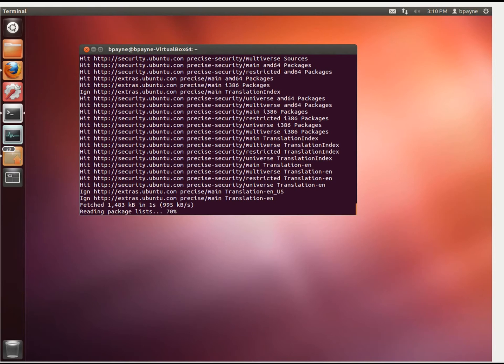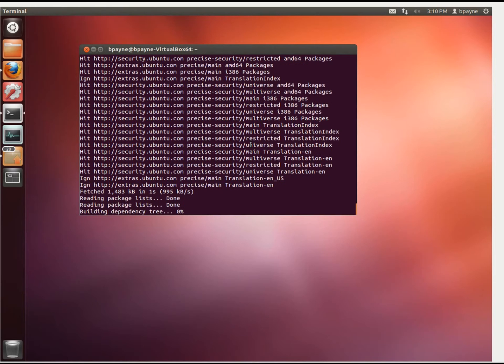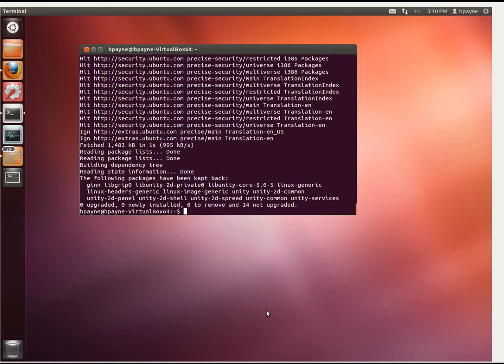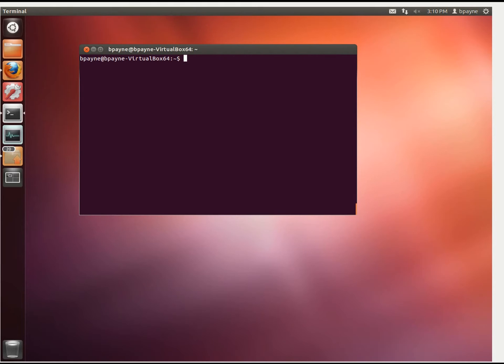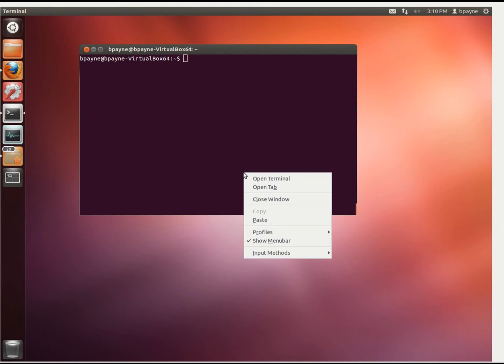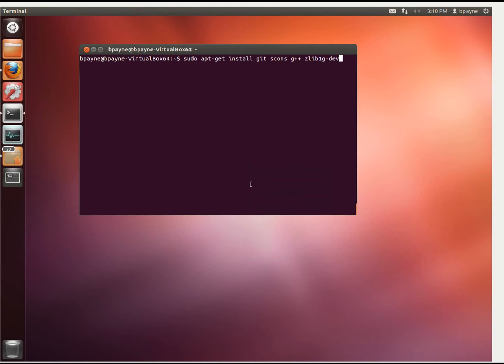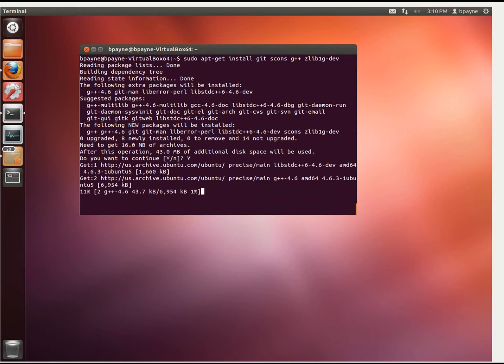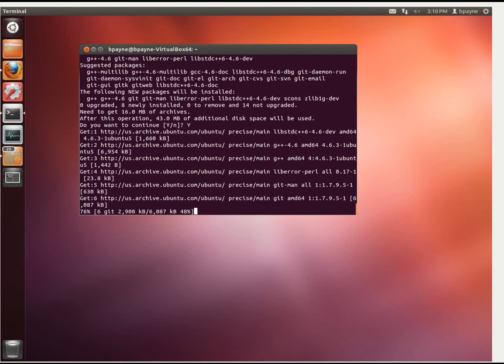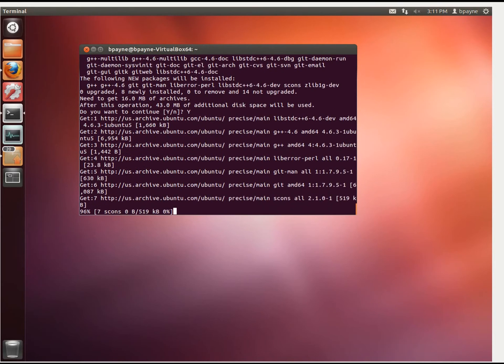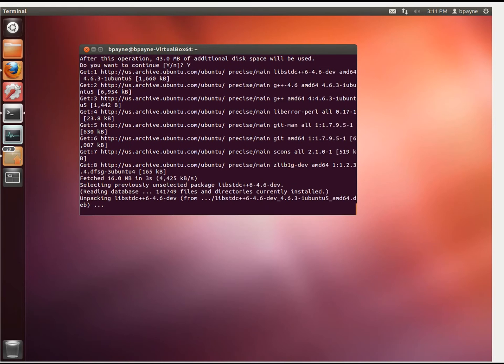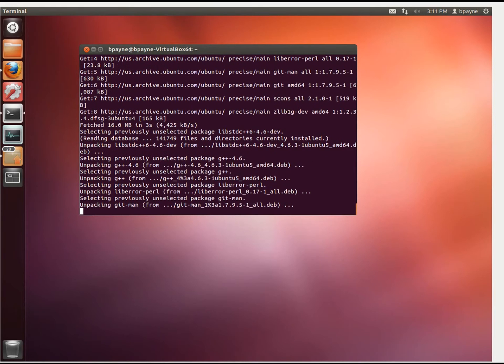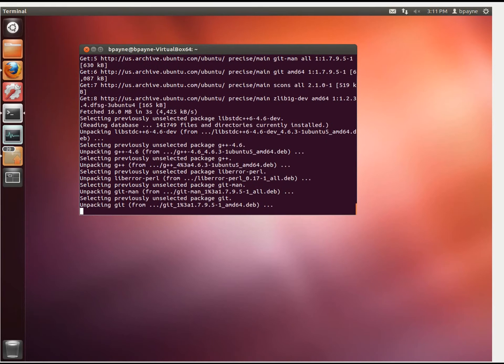The first thing I'm going to do is install some necessary packages. We're going to install git, scons, g++, and zlib1gdev. That's about 43 megabytes of download. We'll let that get started here.